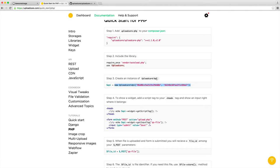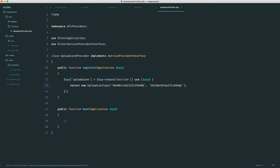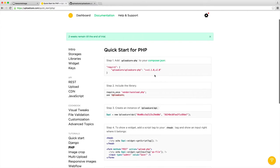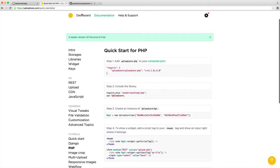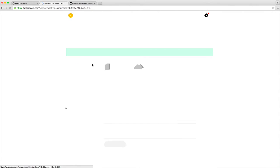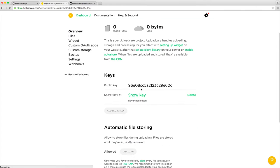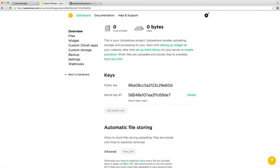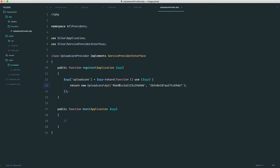The documentation over on UploadCare is clever enough to grab our public and private keys for us. But just so you know, if you go over to your dashboard, over to the project that you're working on, this is your public key and you can show your private key. These two are what we place into here. Now that we've done this, we are ready to go.